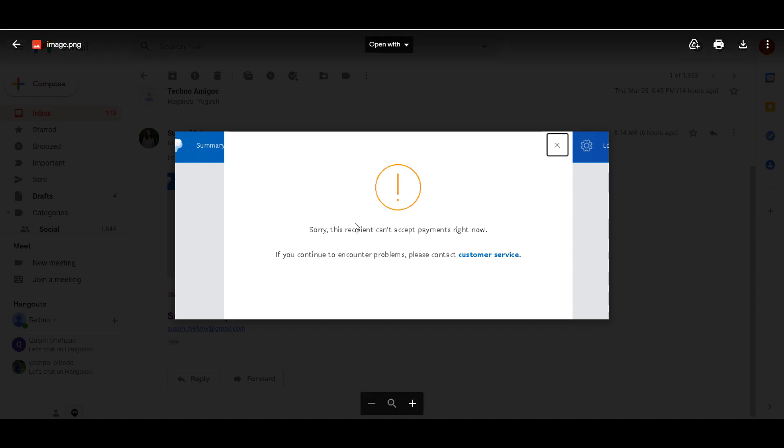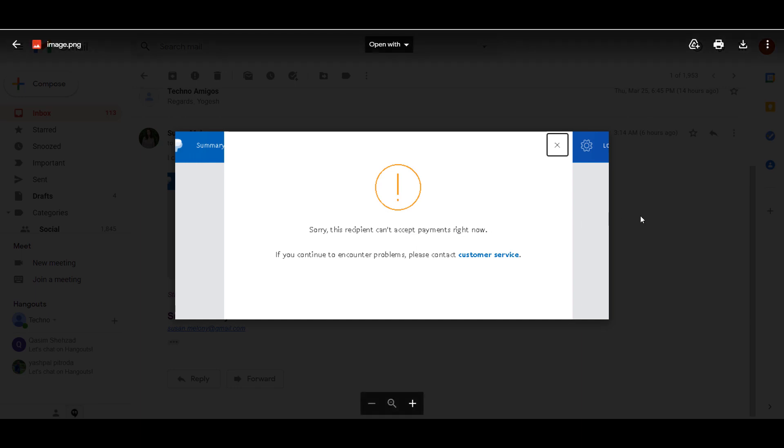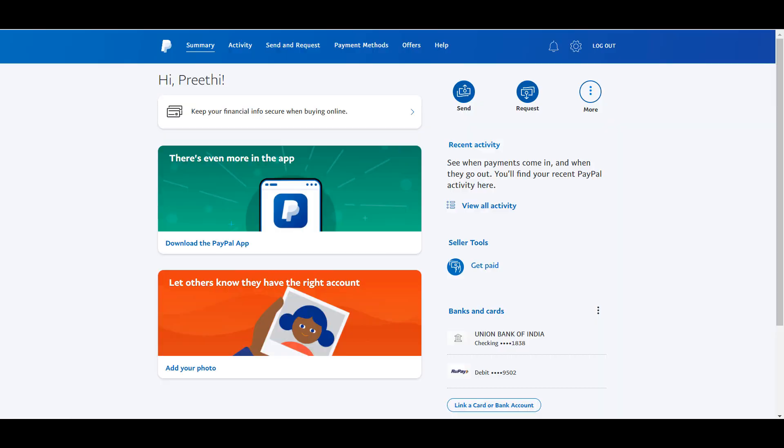Hello guys, are you facing this error while making or receiving payment? This reception can't accept payment right now. Here is how to fix this PayPal error and receive payment without any problem.